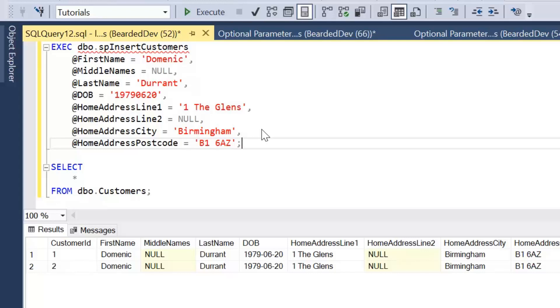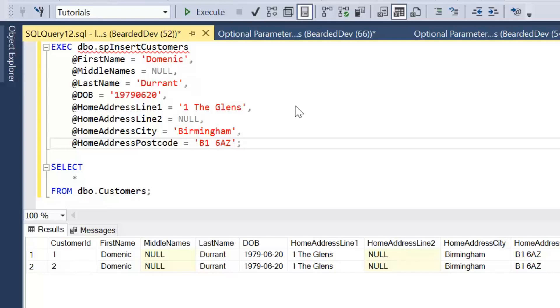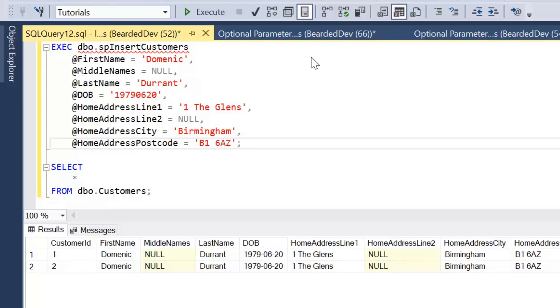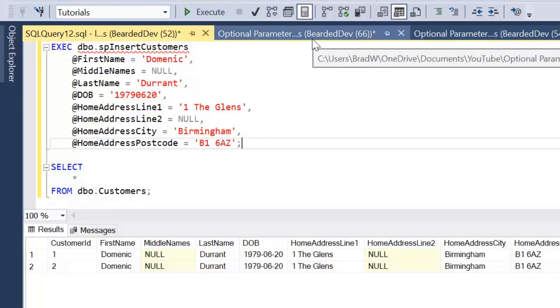So a better approach is to use optional parameters, and optional parameters are really a byproduct of adding default values to our stored procedure. The problem with adding these nullable parameter values is we could be transferring a lot more traffic over the network than needed. Which wouldn't be a problem if we're only running this stored procedure once or twice, but if we're inserting data every time a customer makes an inquiry or an order, there's going to be a lot of unnecessary traffic flowing over the network. So let's have a look at how we can change this stored procedure and add some default values.